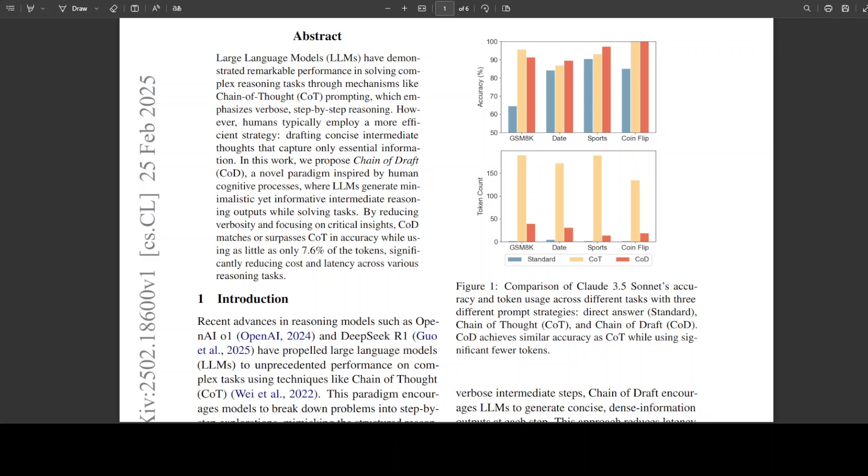So what is the difference between this Chain of Draft or CoD and Chain of Thought which is CoT? Chain of Thought is an existing approach that involves breaking down complex problems into verbose step-by-step processes. This approach can be time consuming, costly, and uses a lot of tokens, which is a unit of text of course.